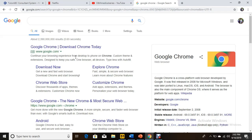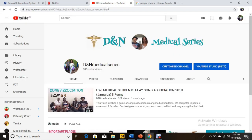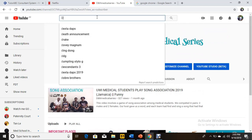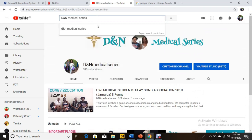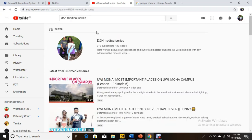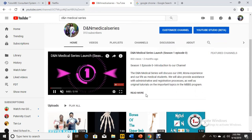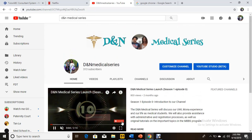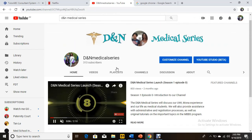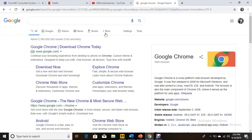Hey guys, welcome back to the DNN Medical Series. If it's your first time joining us, don't forget to like, comment, share, and subscribe. You can find us on YouTube if you search 'DNN Medical Series' and click subscribe when the subscribe button comes up anywhere in any video or on the web page.